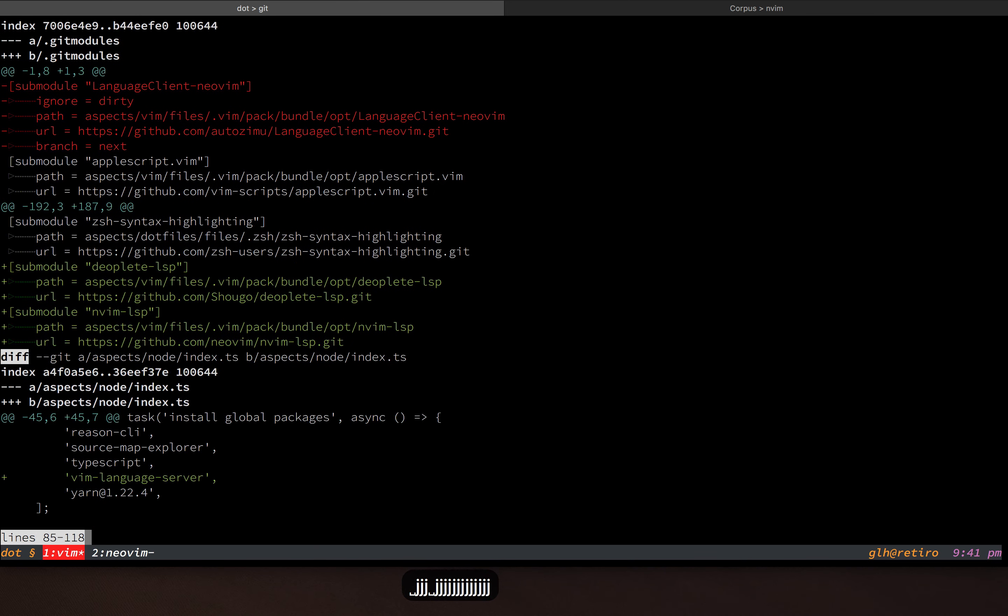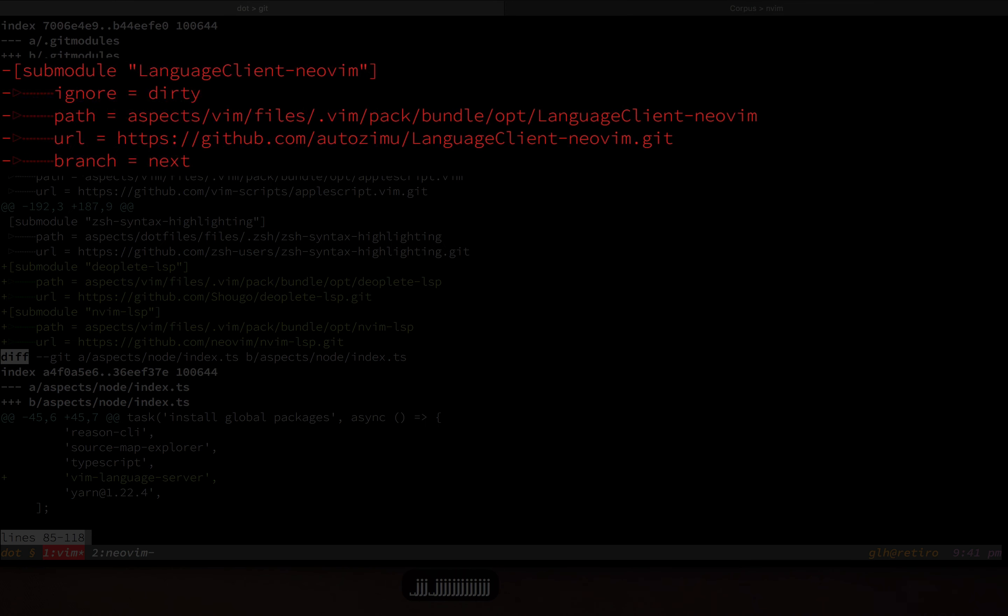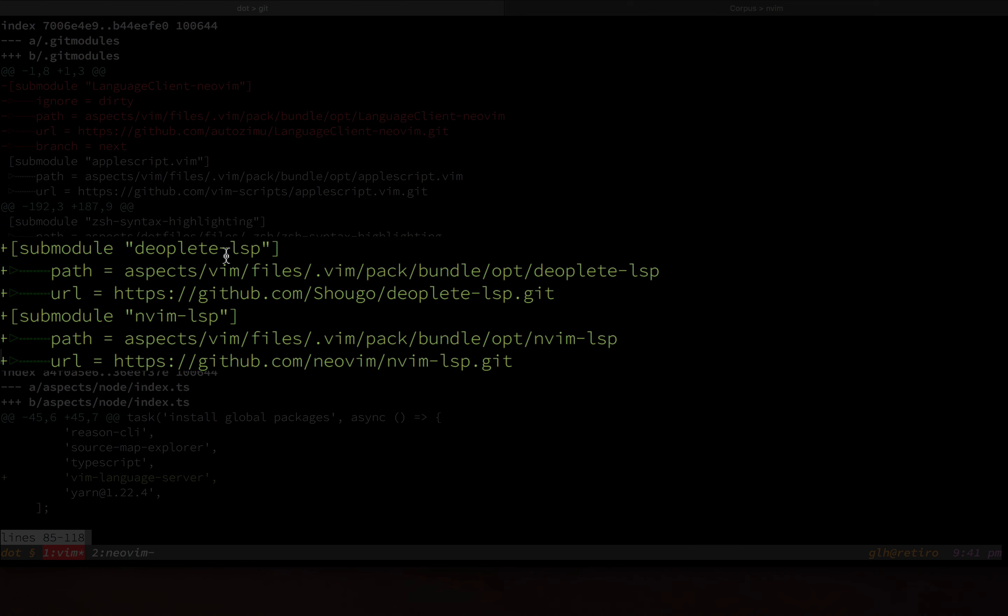So I got rid of the language-client-neovim submodule. I added this deoplete-lsp plugin, which is just a very thin adapter to adapt deoplete to work with the built-in client.